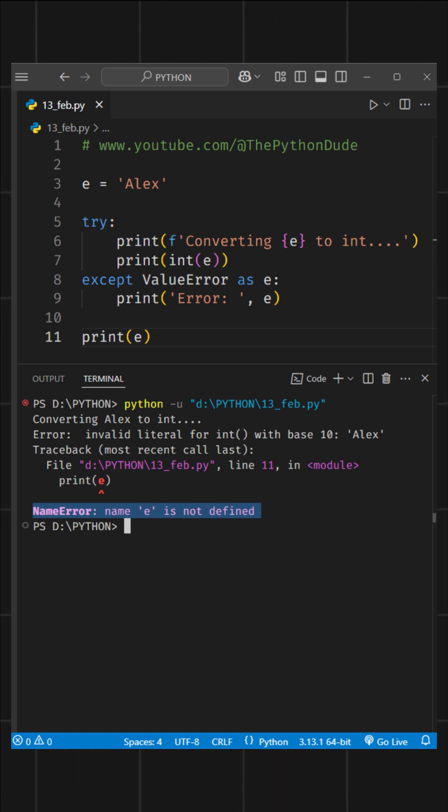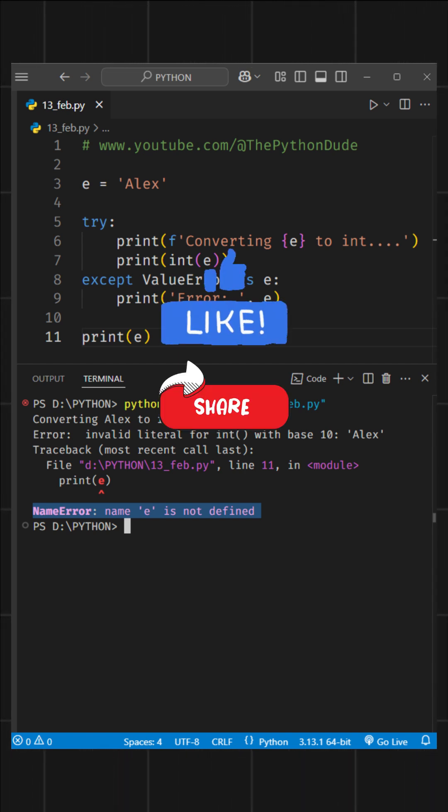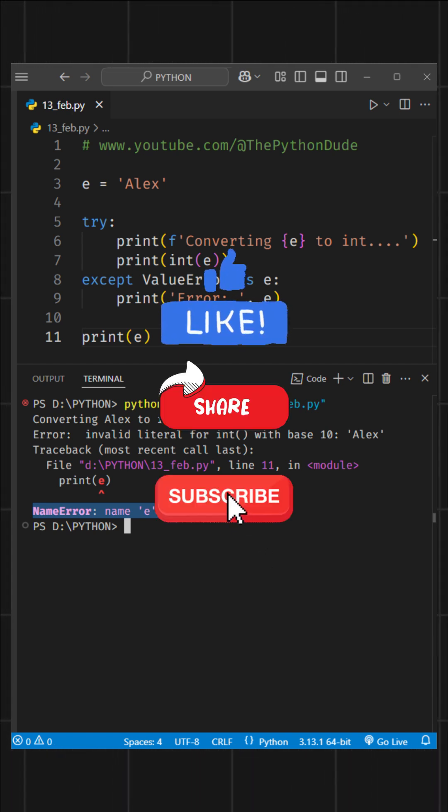Hopefully, this was helpful for you. If it was, give this video a like, share it with your friends, and subscribe for more Python tips and tricks.